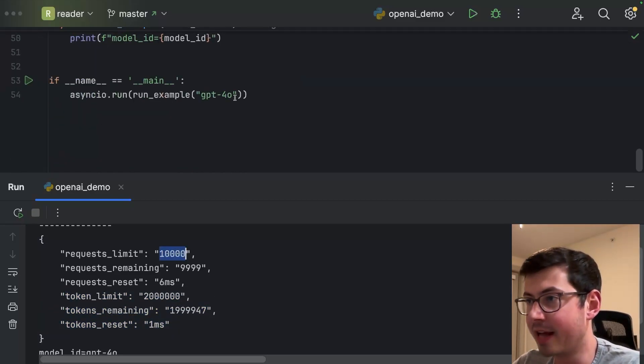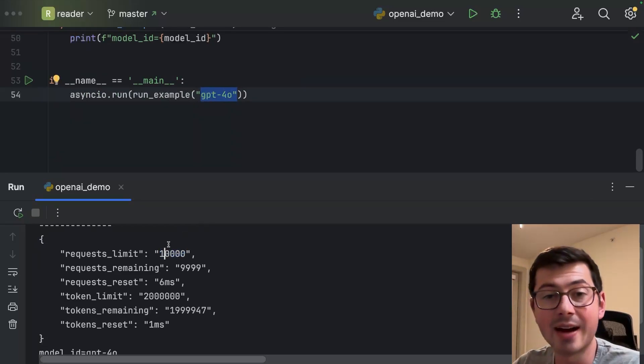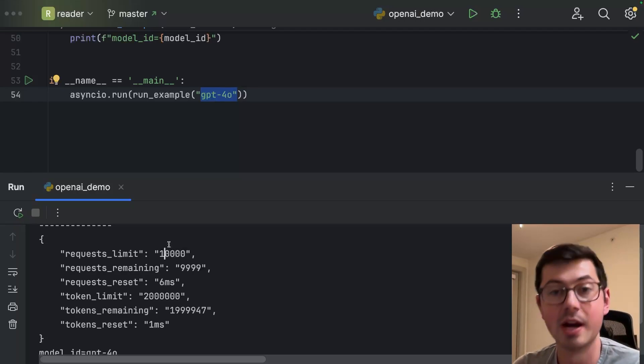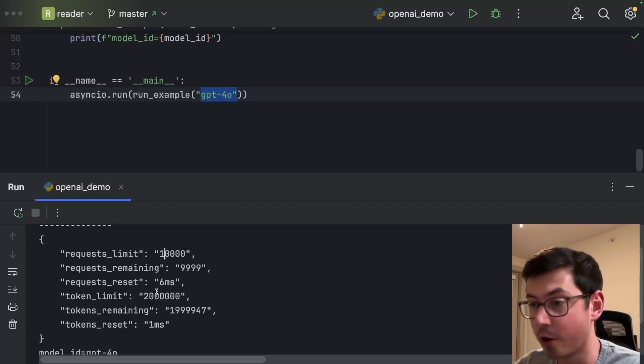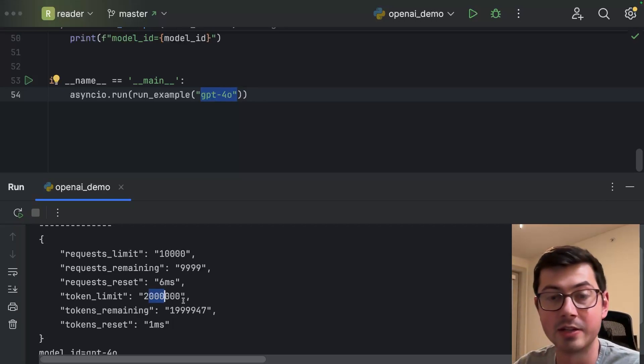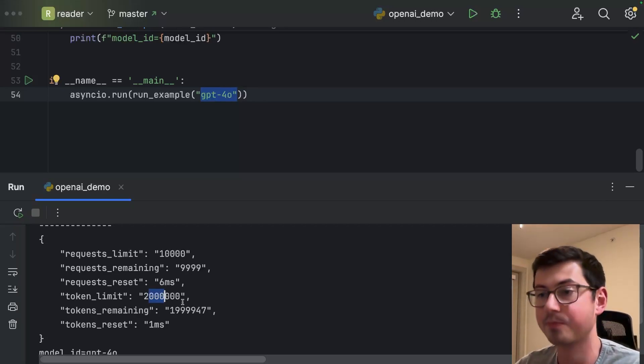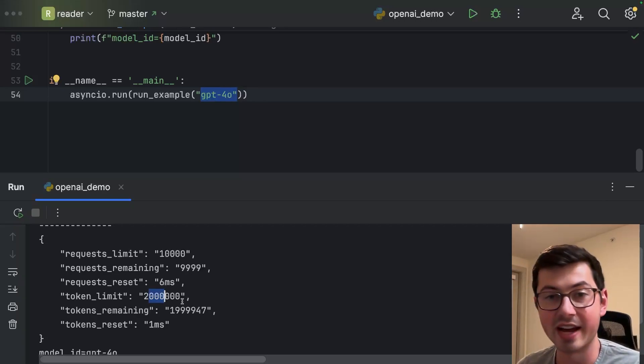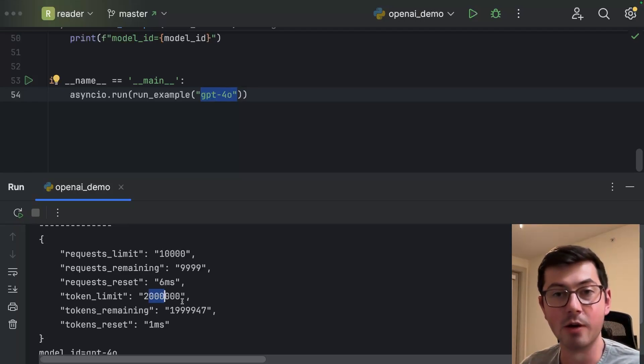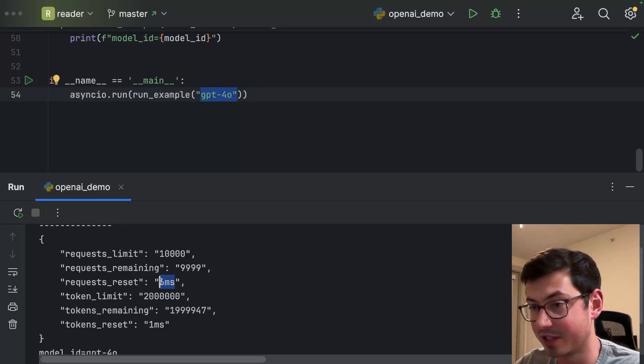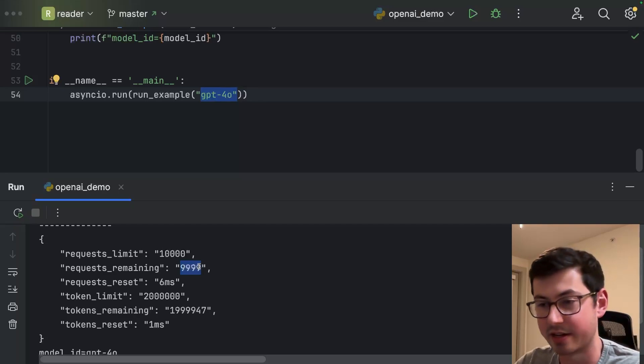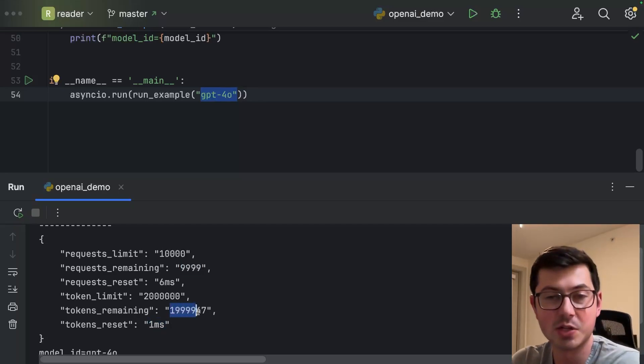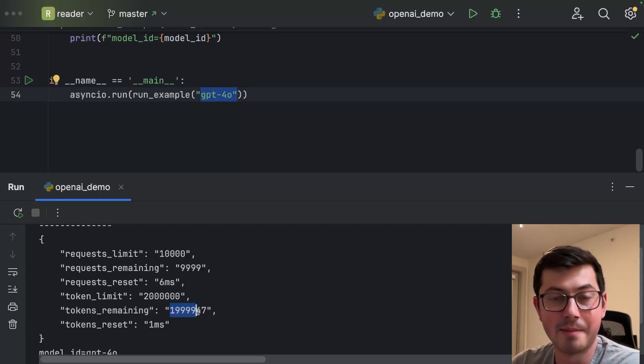My current plan for GPT-4o allows me 10,000 API requests per minute. So I can make 10,000 different API requests per minute for GPT-4o. For tokens, looks like I get 2 million tokens per minute. I get up to 2 million tokens per minute. The reset - this is OpenAI telling us how long we need to wait until the limit is completely refreshed. So if I were to wait six milliseconds, my requests remaining would go back up to 10,000. And if I were to wait one millisecond, my tokens remaining would go back up to 2 million.